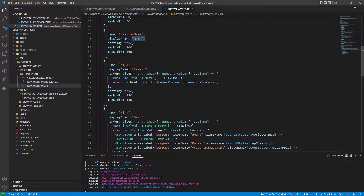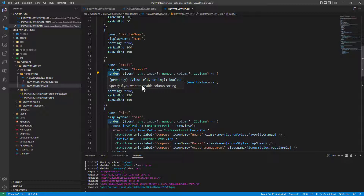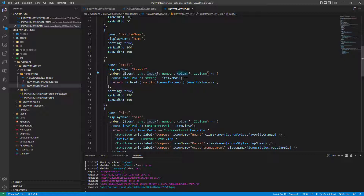Here comes the interesting part, because for the email field I want to provide custom rendering. So I simply override the render property of the IViewField and I will receive the item, the index of the item in the data source, and the column that I'm going to render in the UI, and I can play with this object to create a custom rendering.